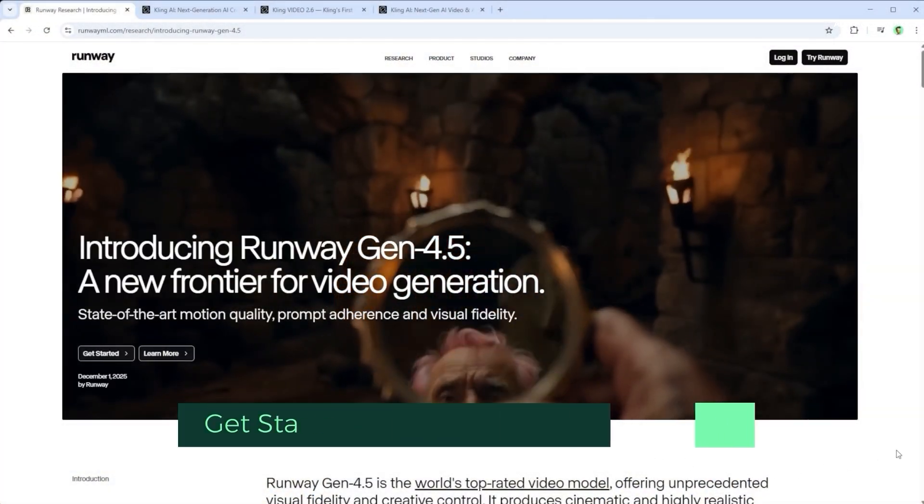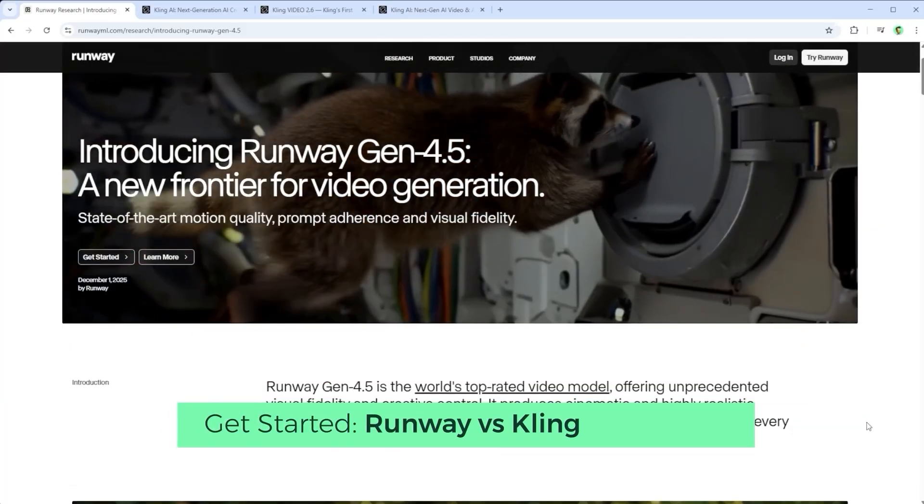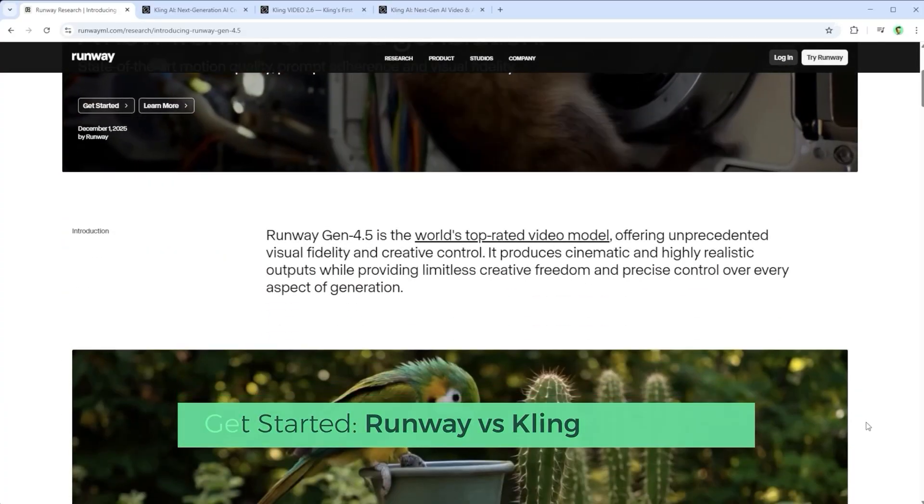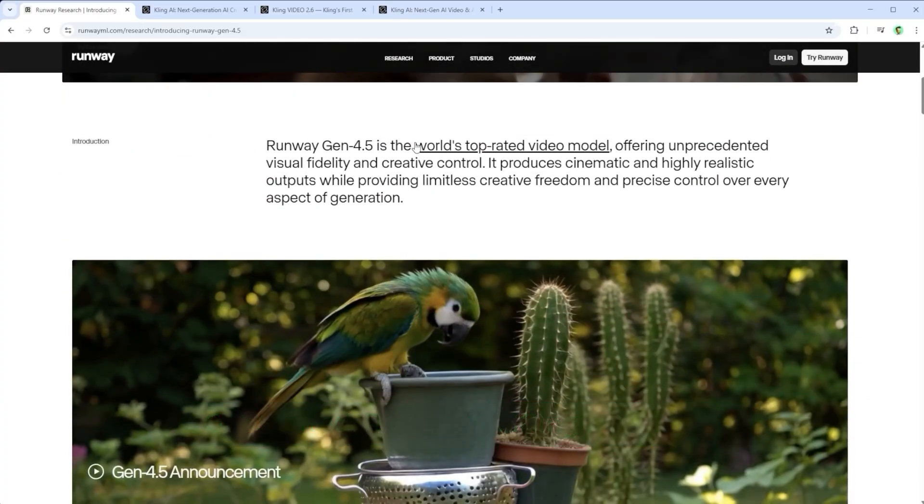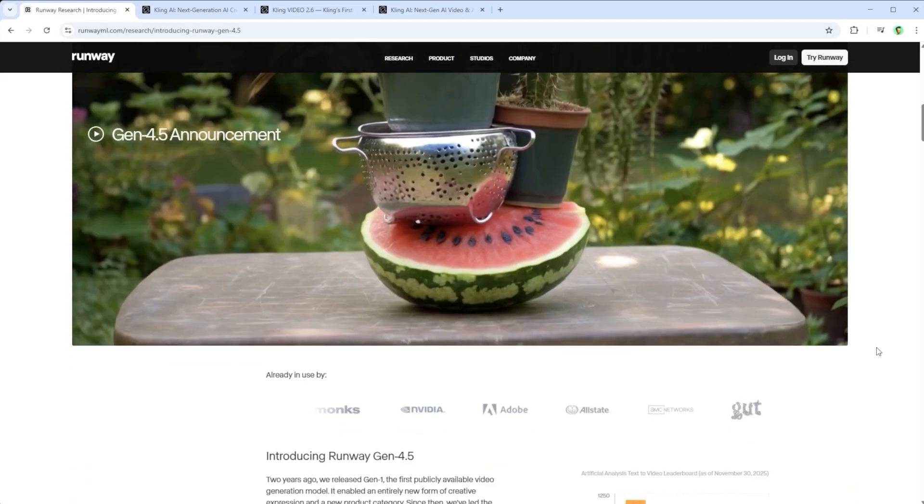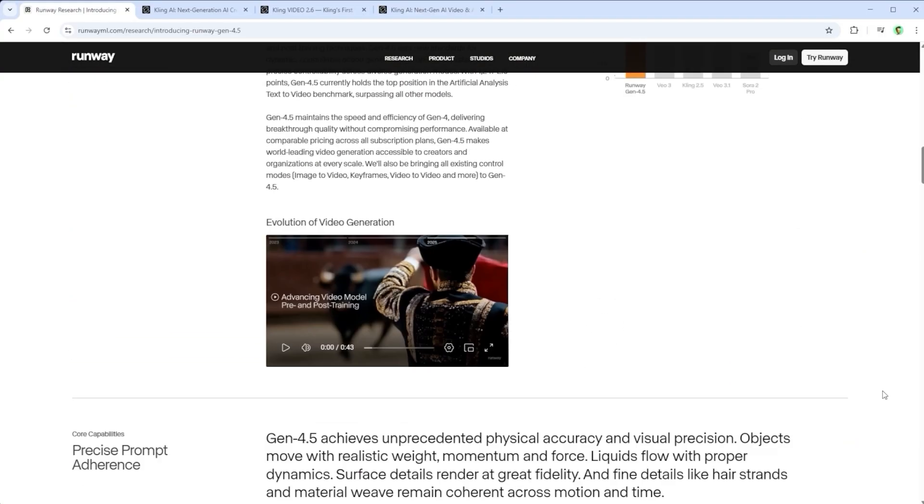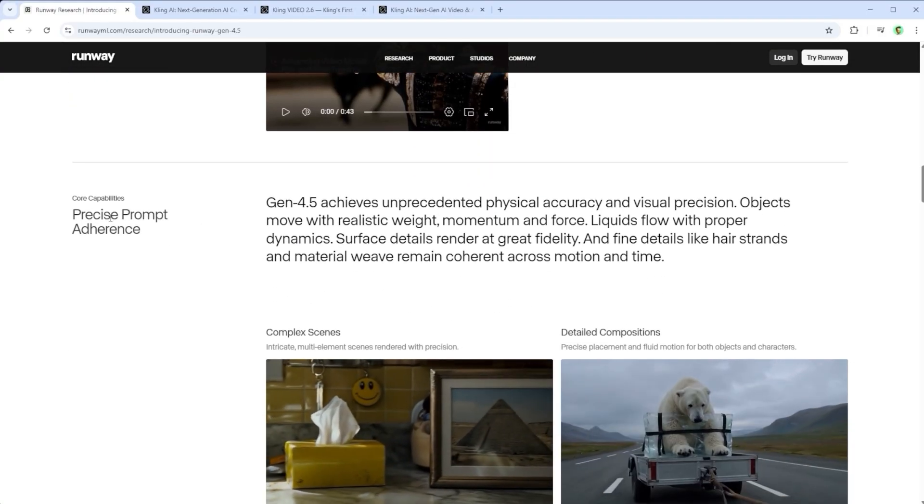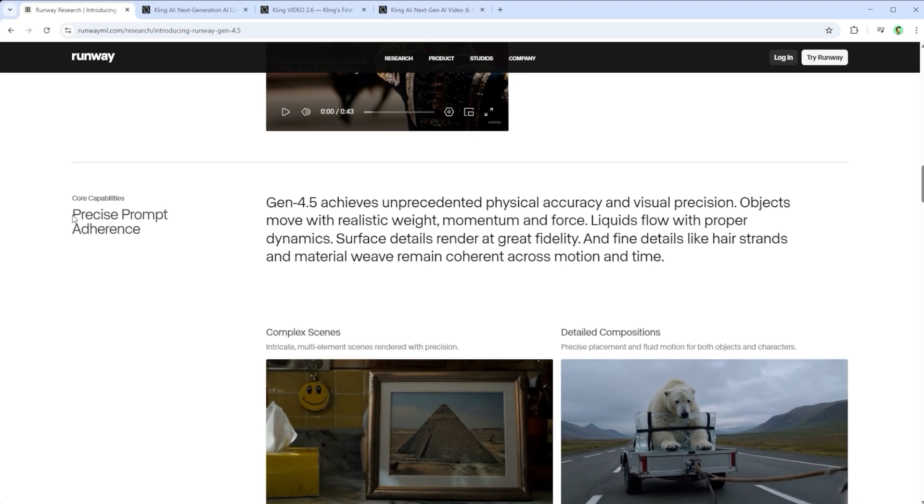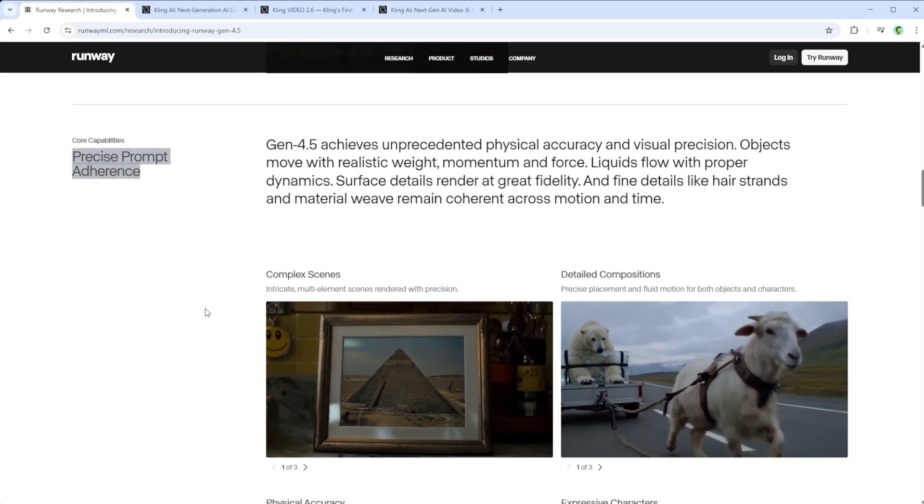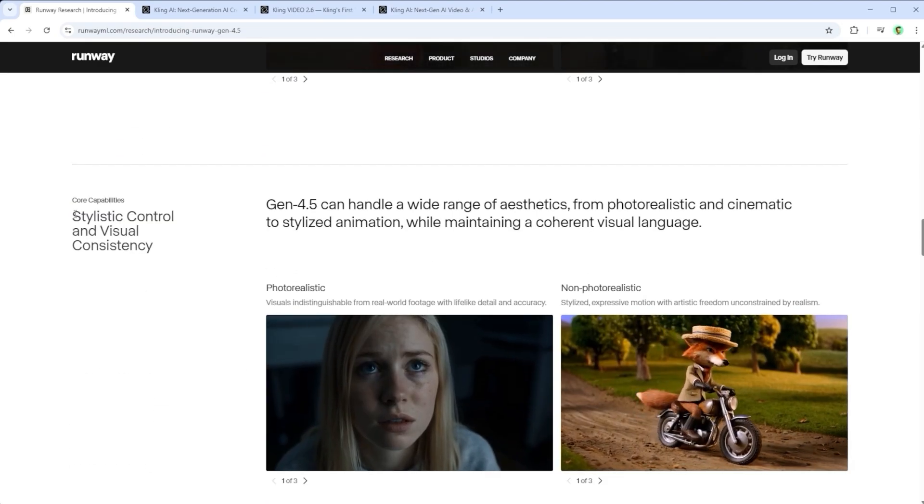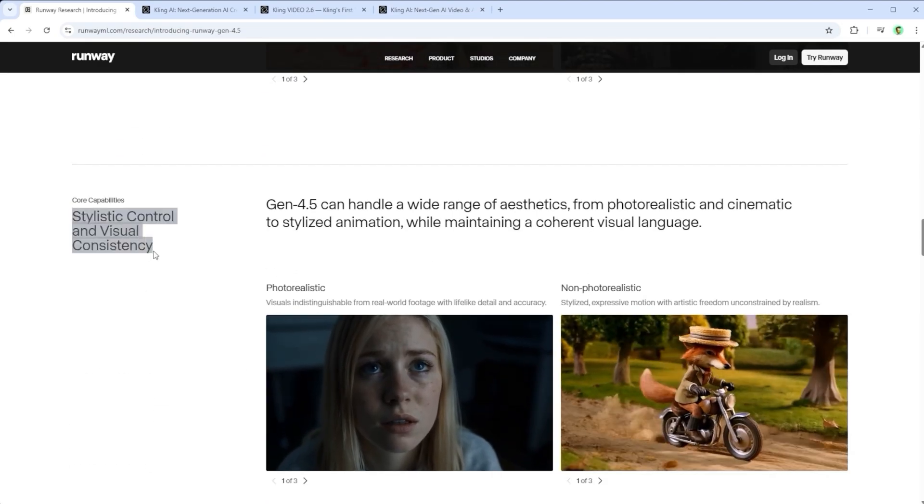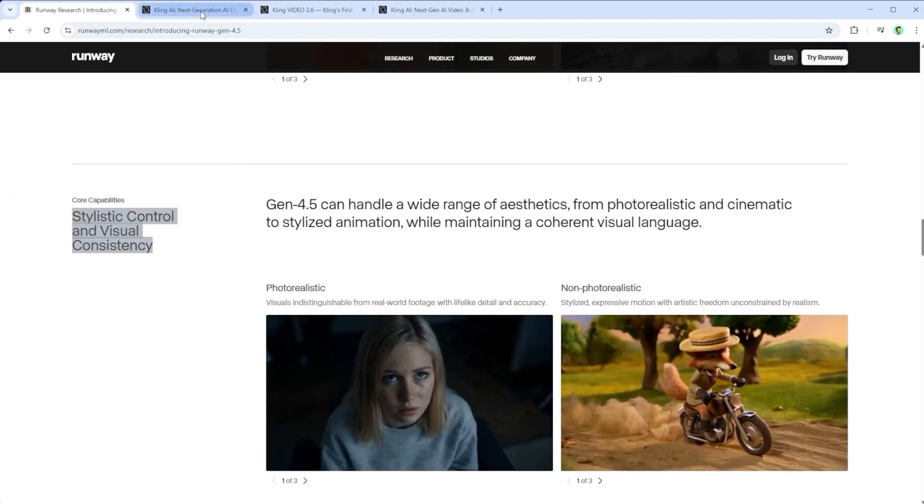Everywhere I turn I get hit with the big claims. Runway calls their new video model Gen 4.5, the world's top rated video model with unprecedented physical accuracy and visual precision. Terms like precise prompt adherence, stylistic control and visual consistency are proudly highlighted.